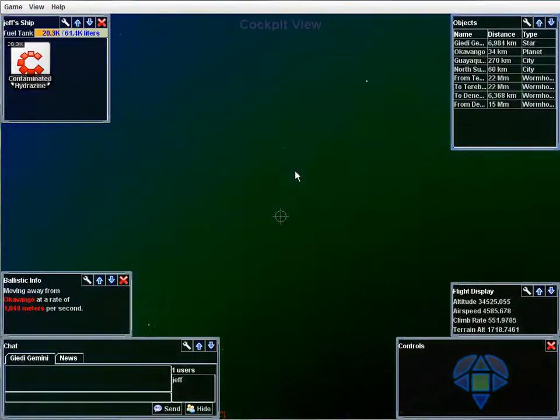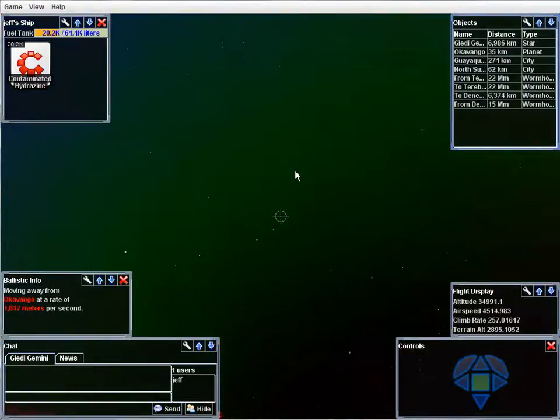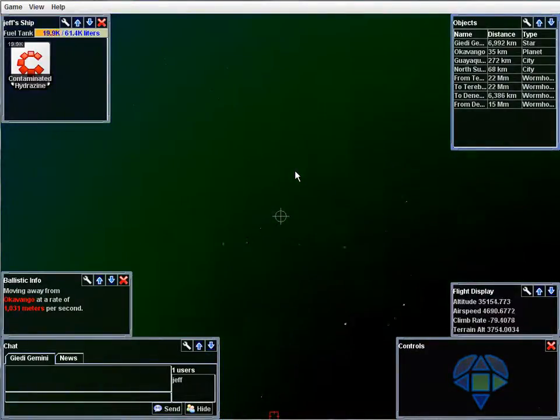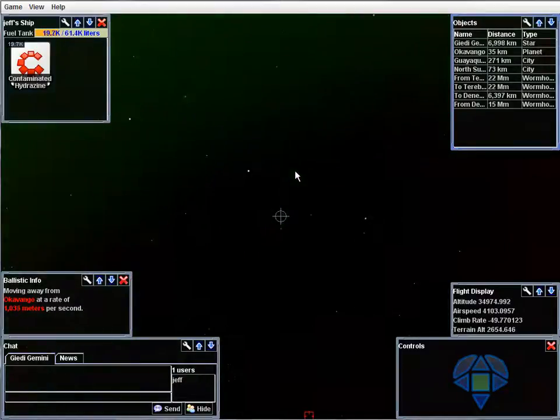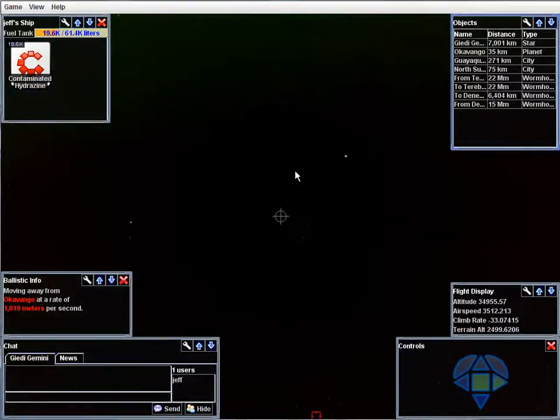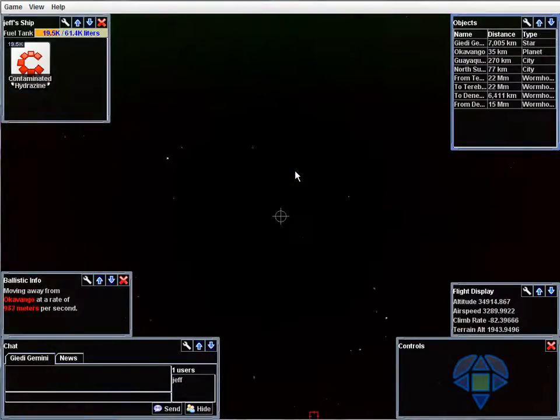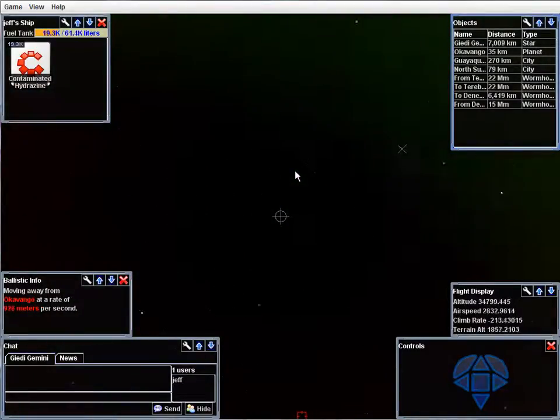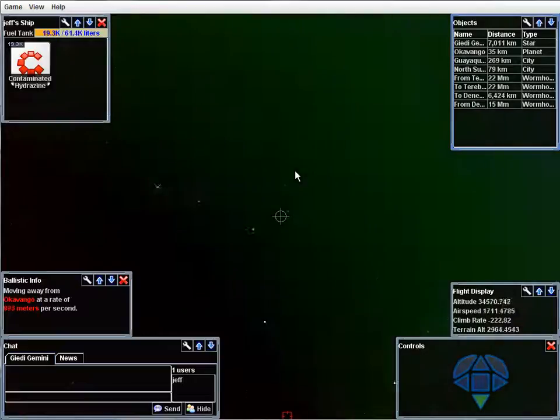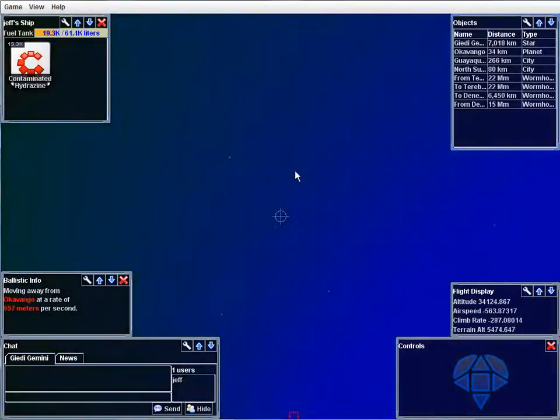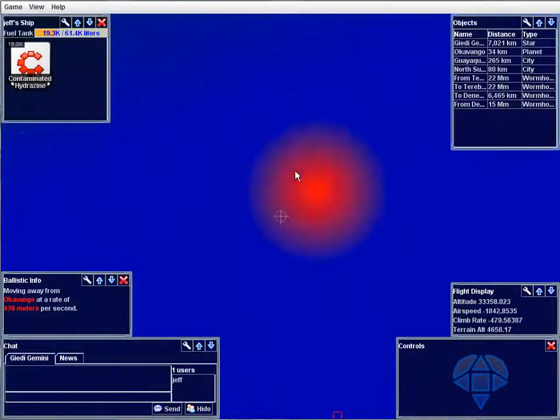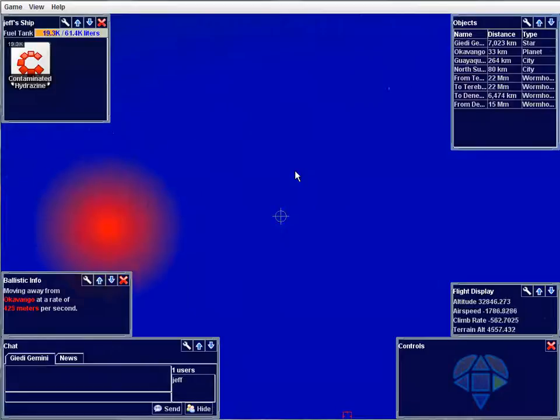And you can see the shaking there too. And it's based on the aerodynamics. So if you go in straight, you have less drag, and then you'll have less shaking.